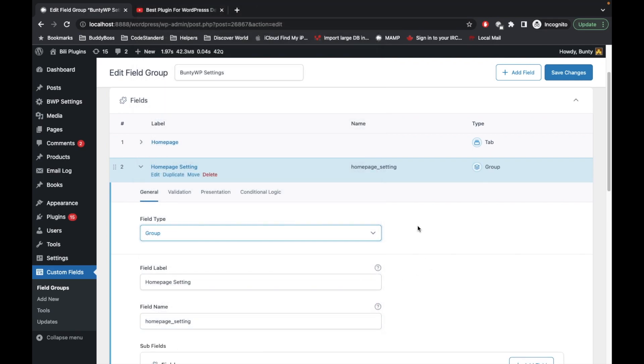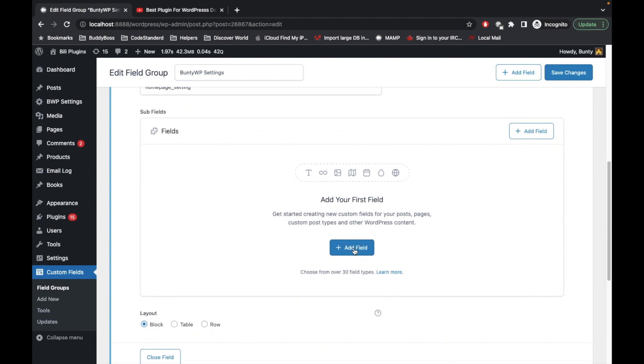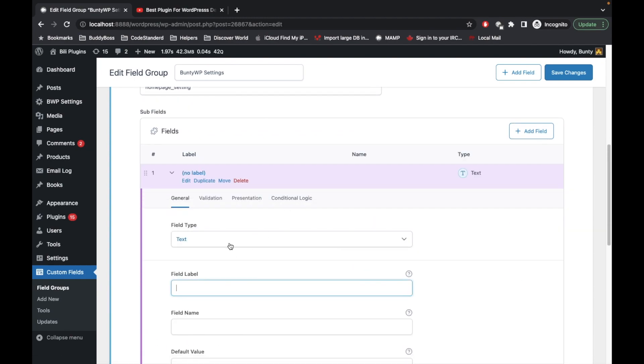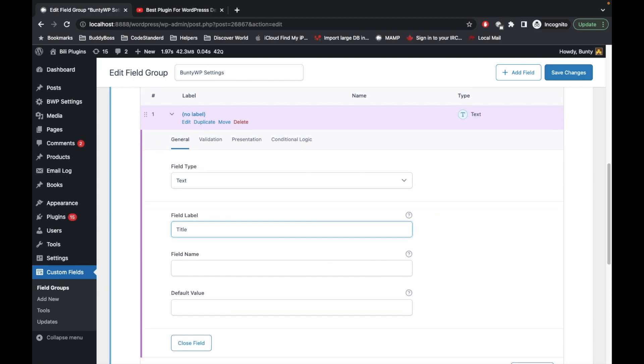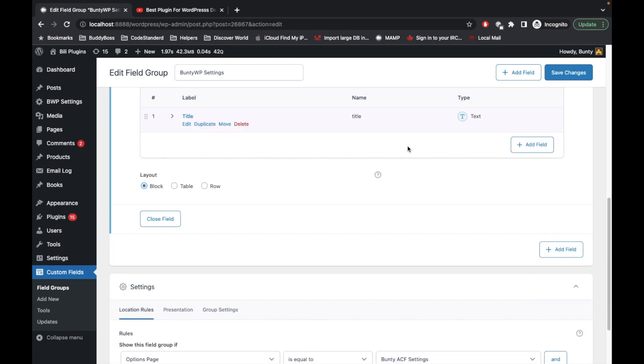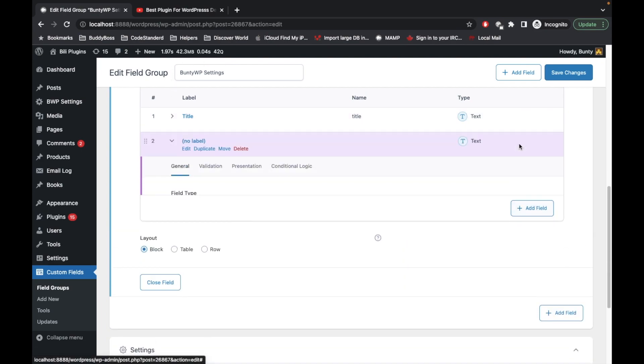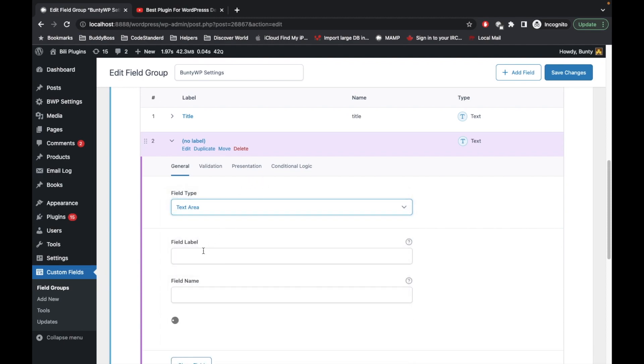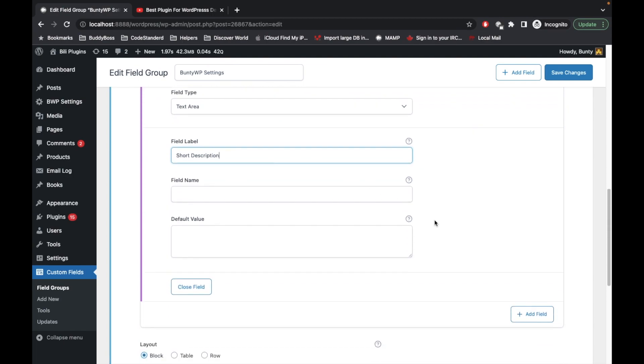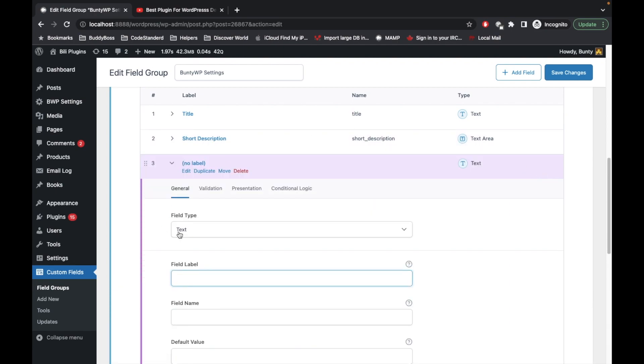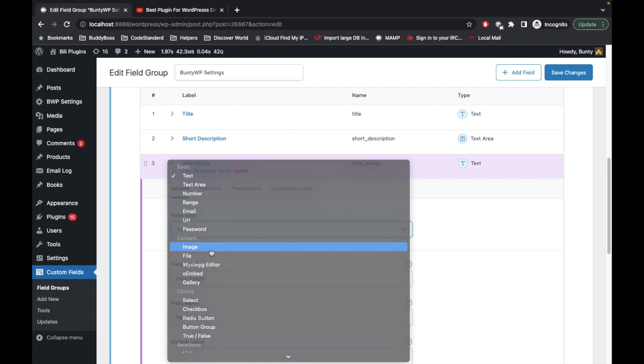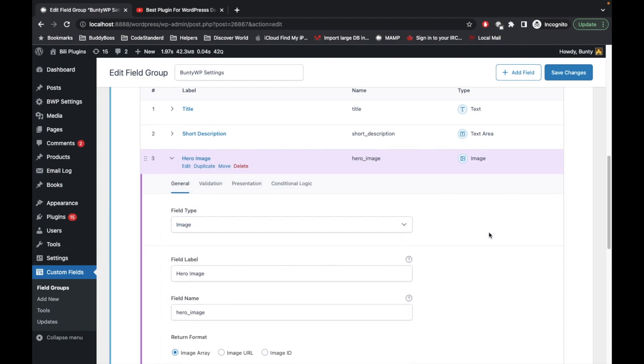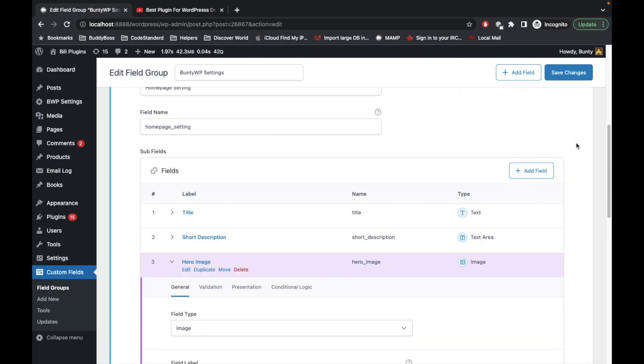Inside this group I'm going to add three fields: a text field for title, then a text area for short description, and another field will be image. Let's say hero image because I'm going to add this on the homepage and it will return an image URL. Let's save the changes.